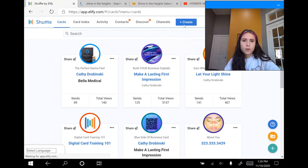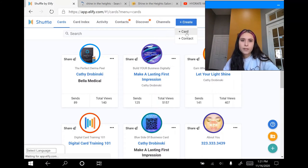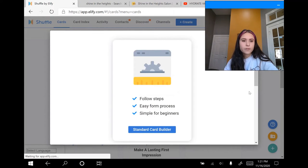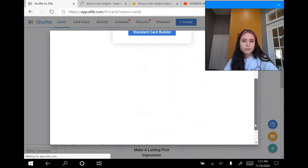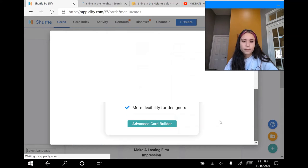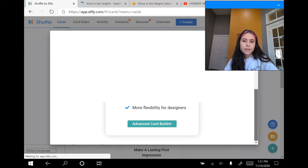Now that that's finished, you're going to go back to the create button and click on card. I'm going to scroll down to their new drag-and-drop system where it says advanced card builder, and I'm going to click on that.